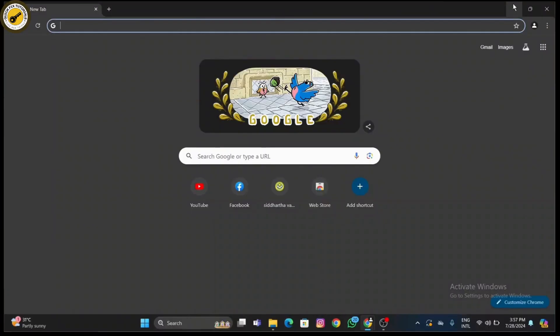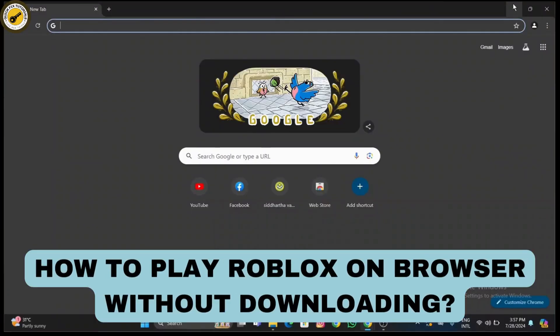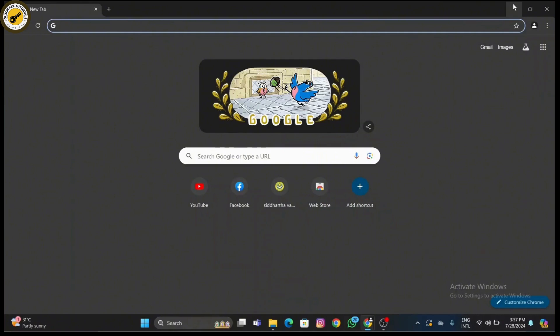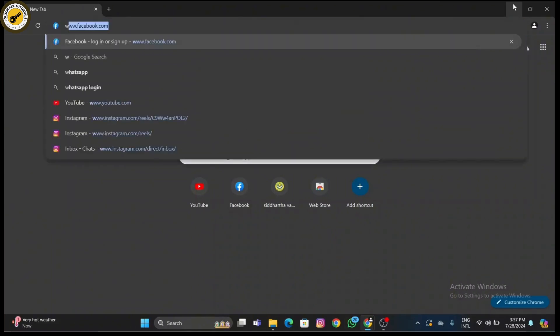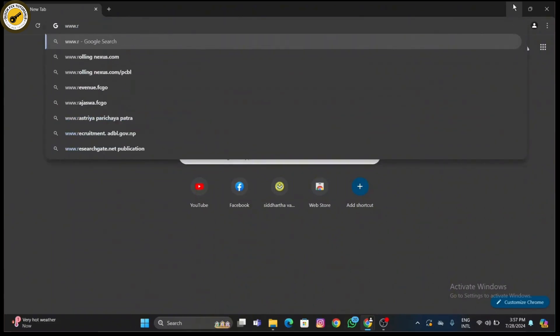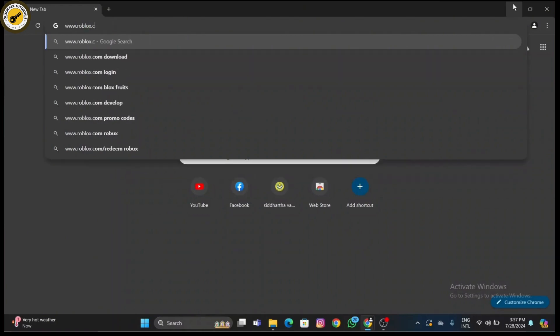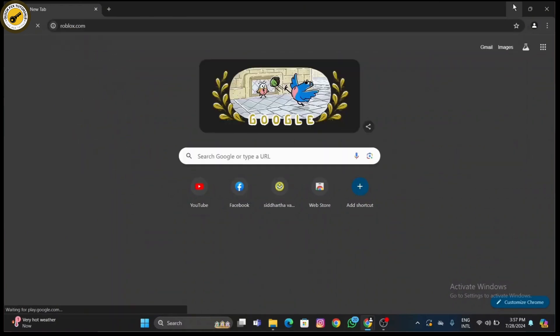How to play Roblox on browser without downloading. First things first, start by opening your preferred web browser, that is Chrome, Firefox, or Safari. Now type www.roblox.com into the address bar and press Enter. Now if you already have a Roblox account...